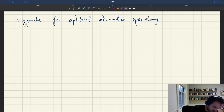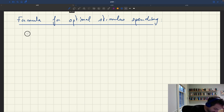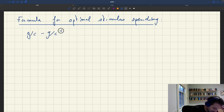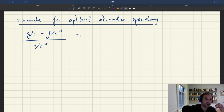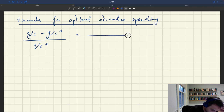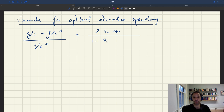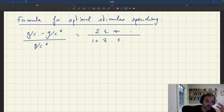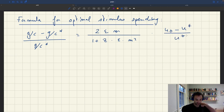This formula took this form. Stimulus spending — the gap between public spending and the Samuelson spending gc star — is going to be 2 epsilon (the elasticity of substitution) times the unemployment multiplier, divided by 1 plus z. Z is a constant that depends on efficient unemployment as well as Samuelson spending. It's positive times epsilon m squared, and all of this is times the initial unemployment gap: U0 minus U star over U star.